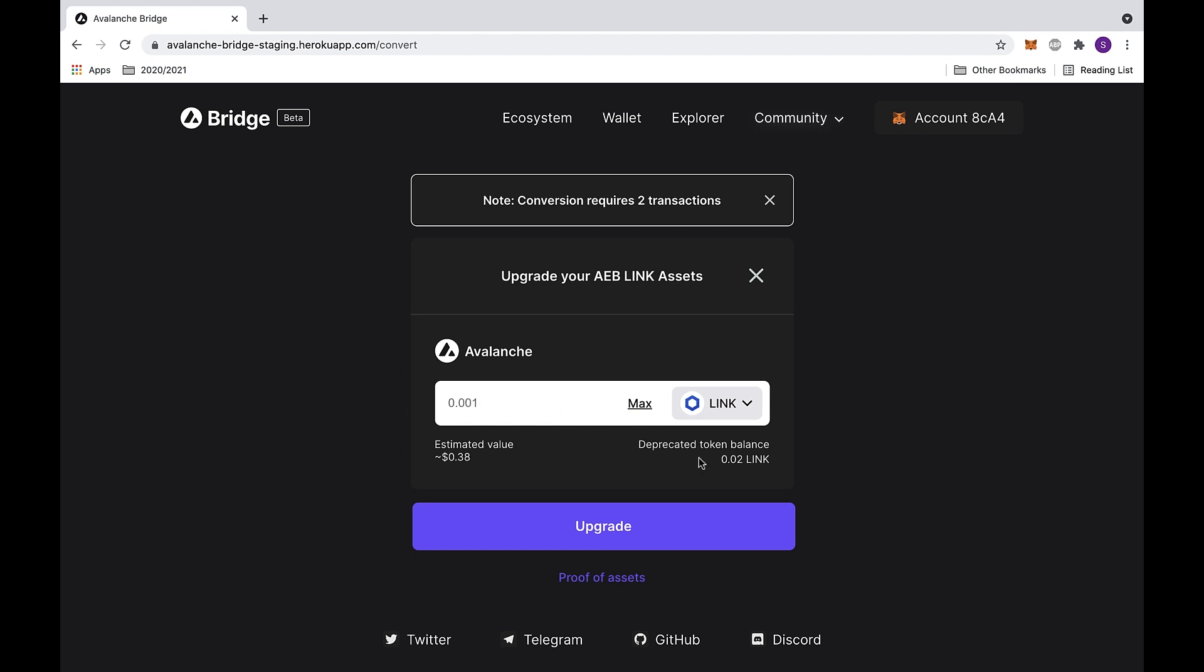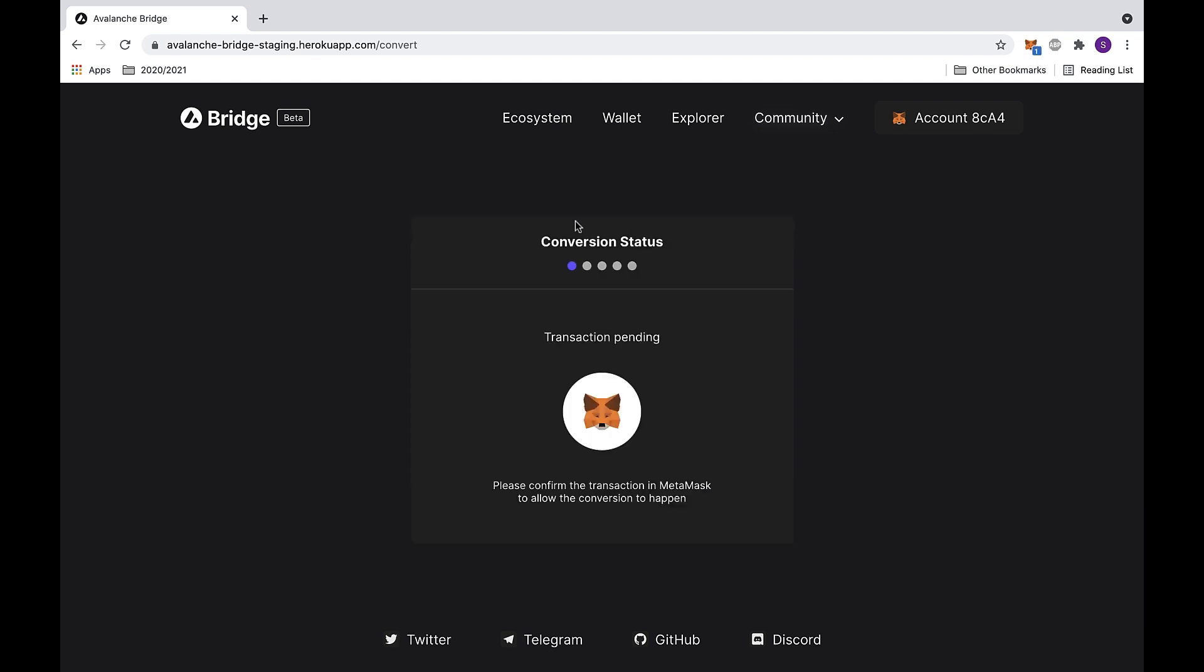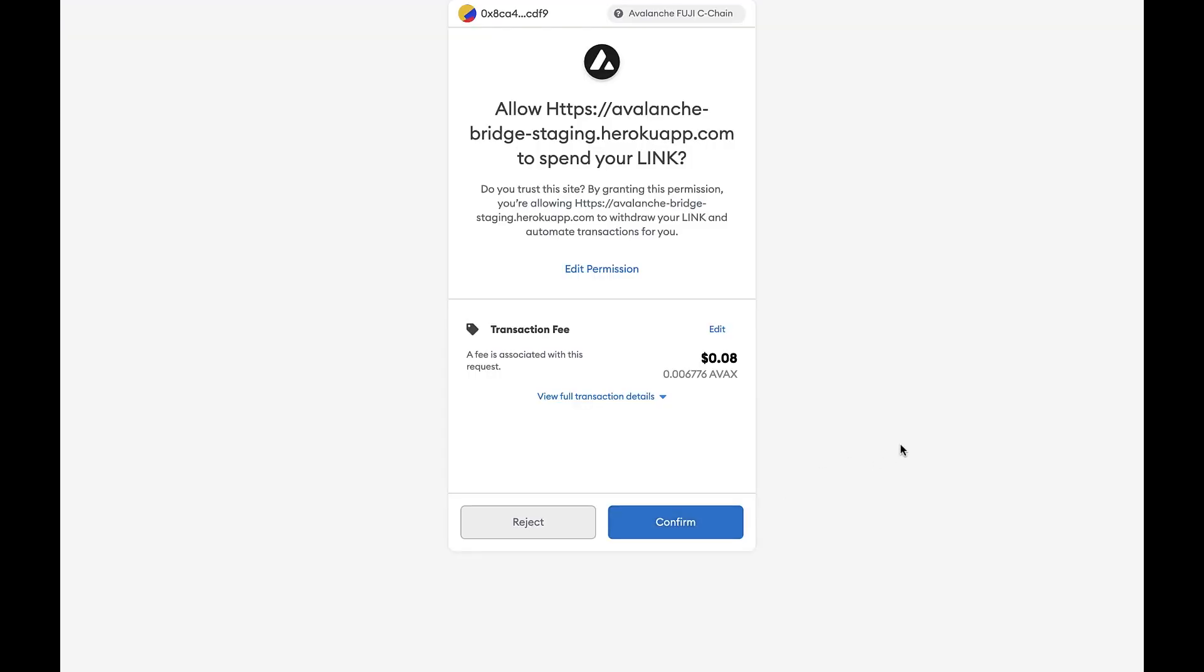First, click on the upgrade button at the bottom. This will send you to the status page. Here you will see that the transaction is pending.